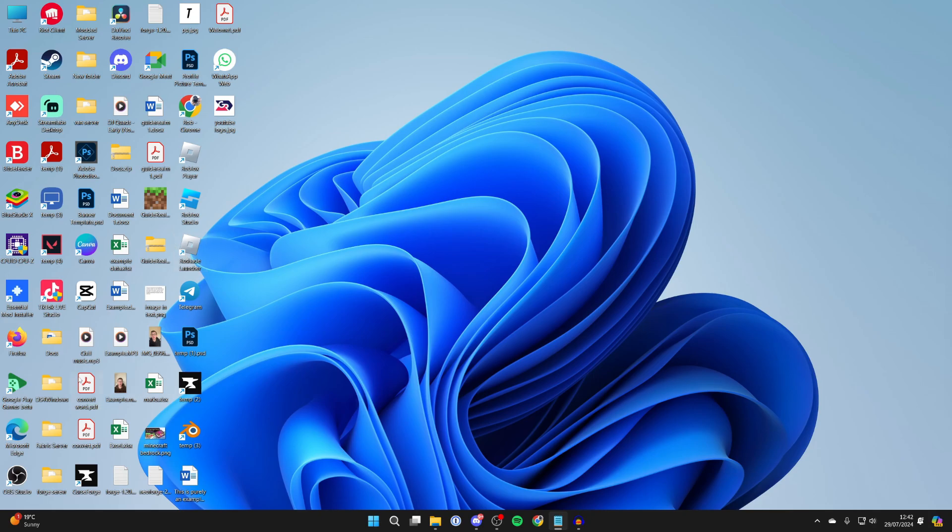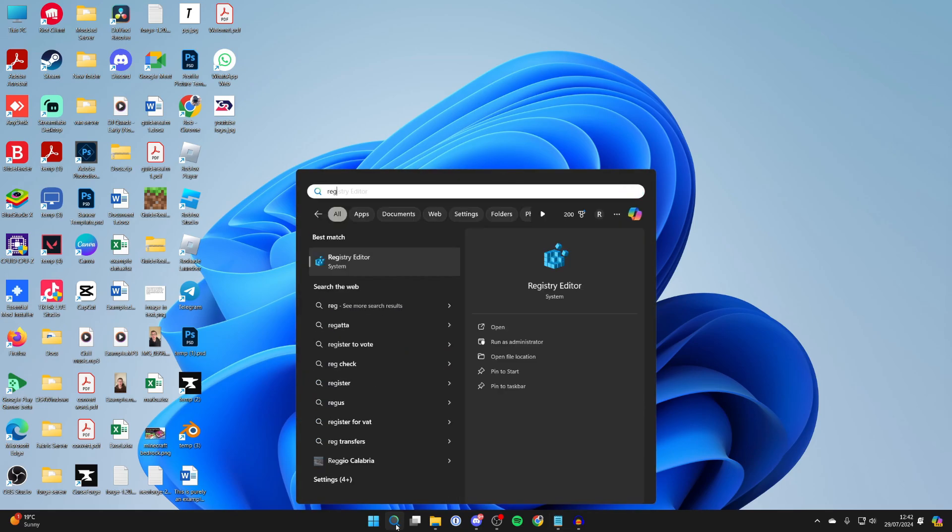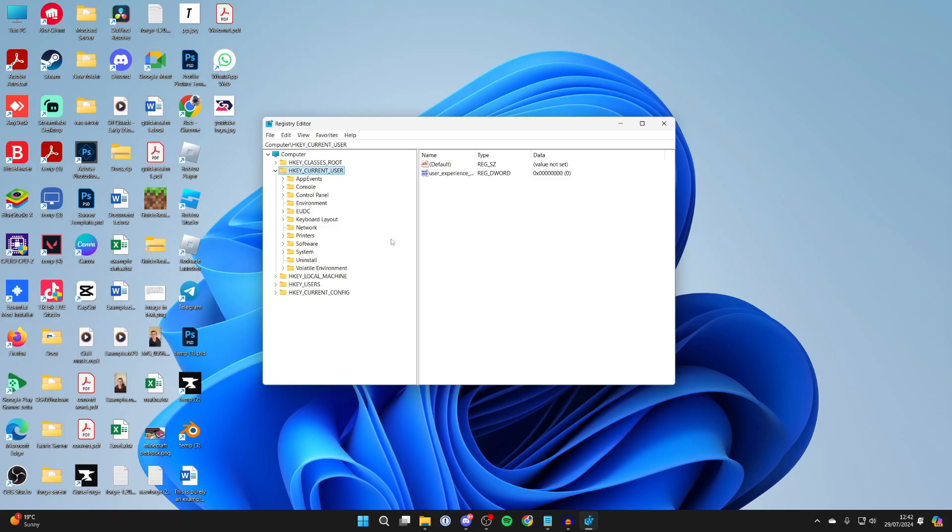What you want to do is come to the bottom of your computer and click on search, and type in registry editor. It'll probably get suggested to you. When you click on it, you'll get an administrator pop-up which you need to agree to to continue.